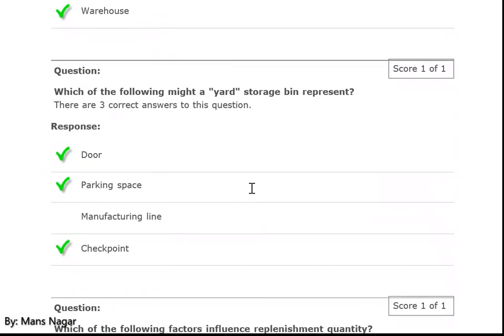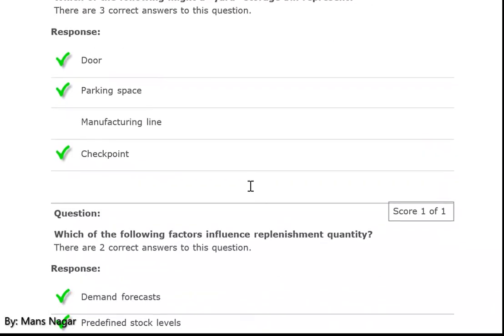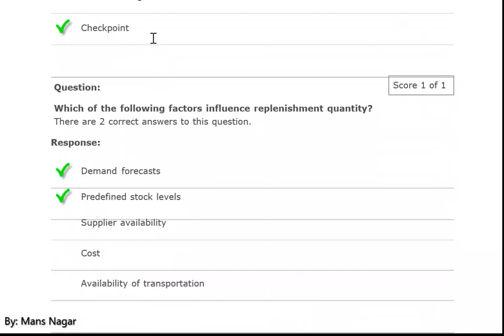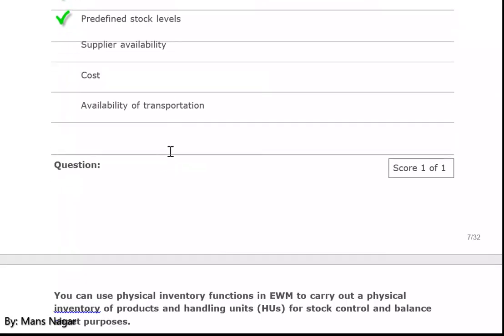Which of the following might a yard storage bin represent? Door, parking space, and checkpoint — when we talk about yard management. Which of the following factors influence replenishment quantity? Demand, forecast, and predefined stock level.